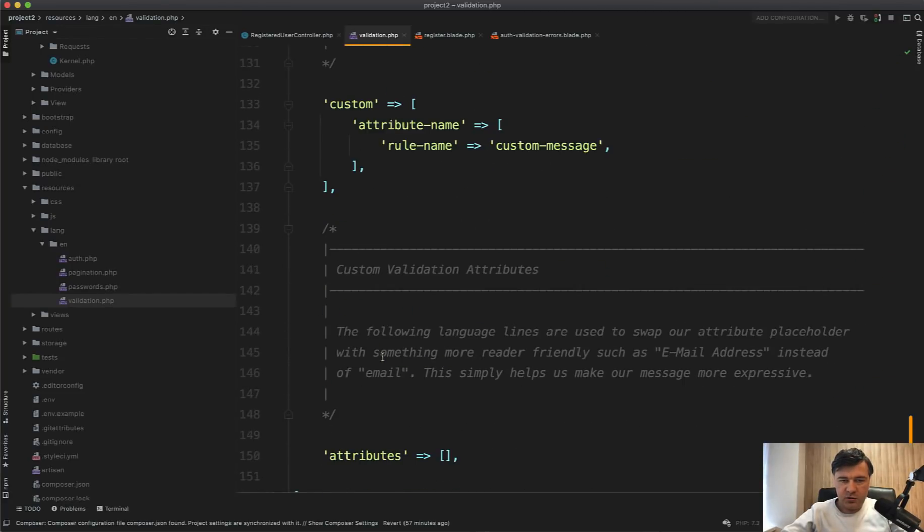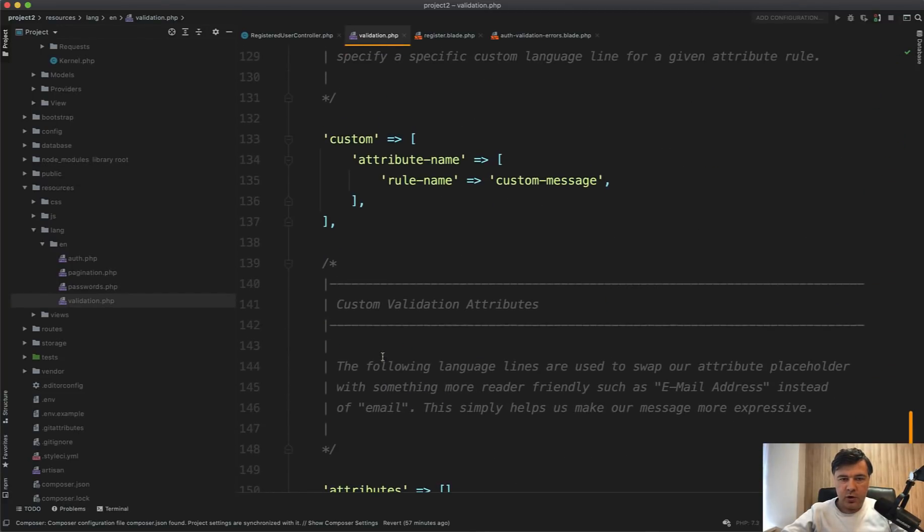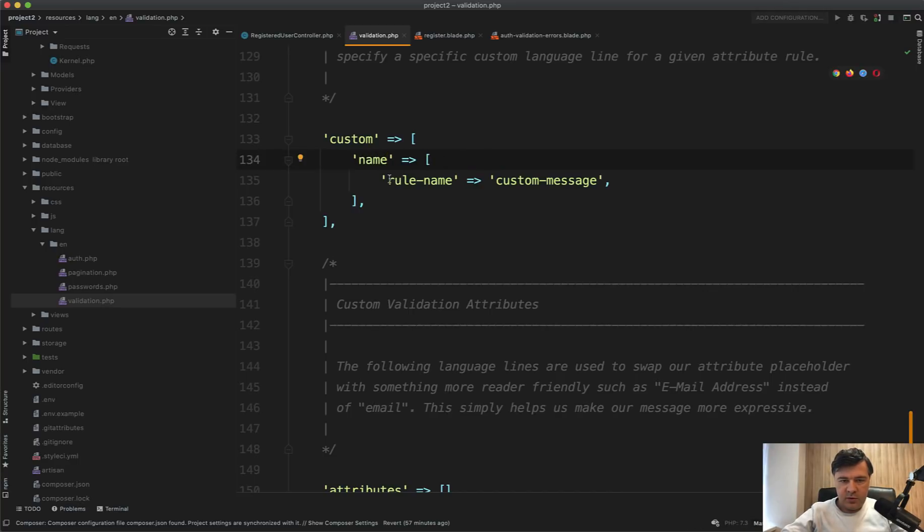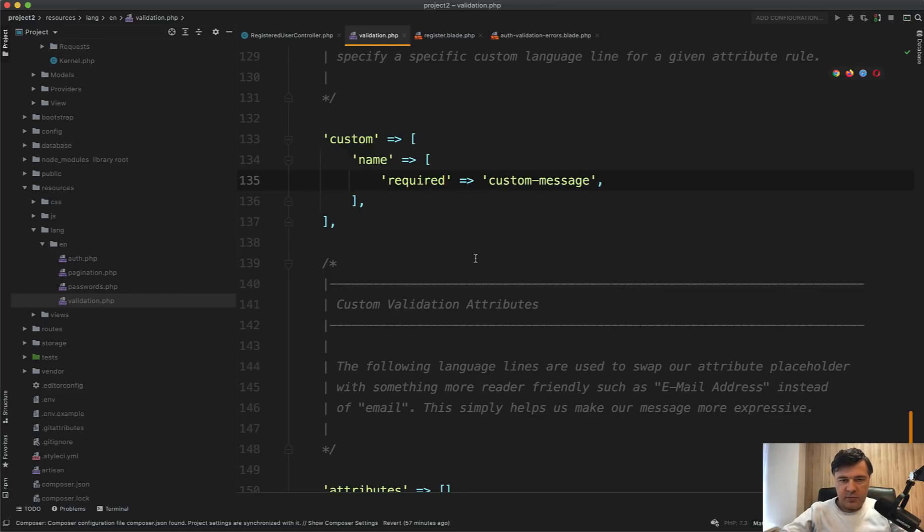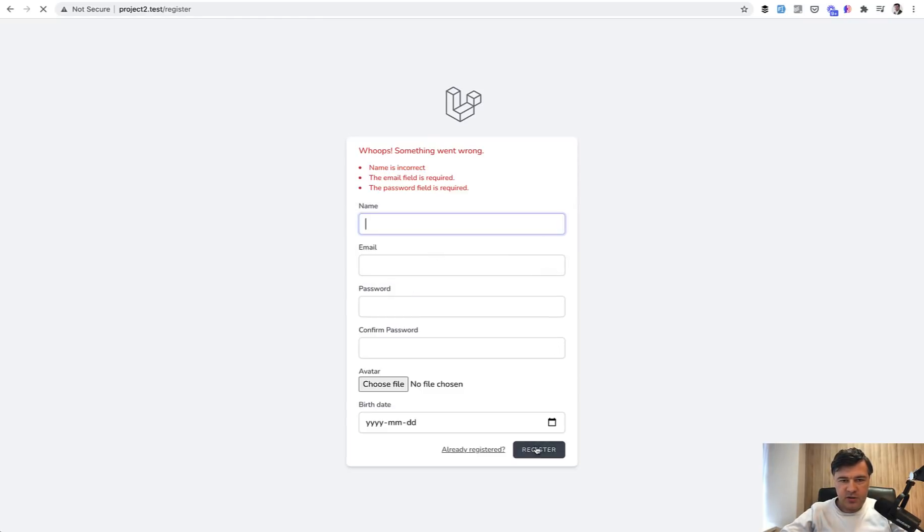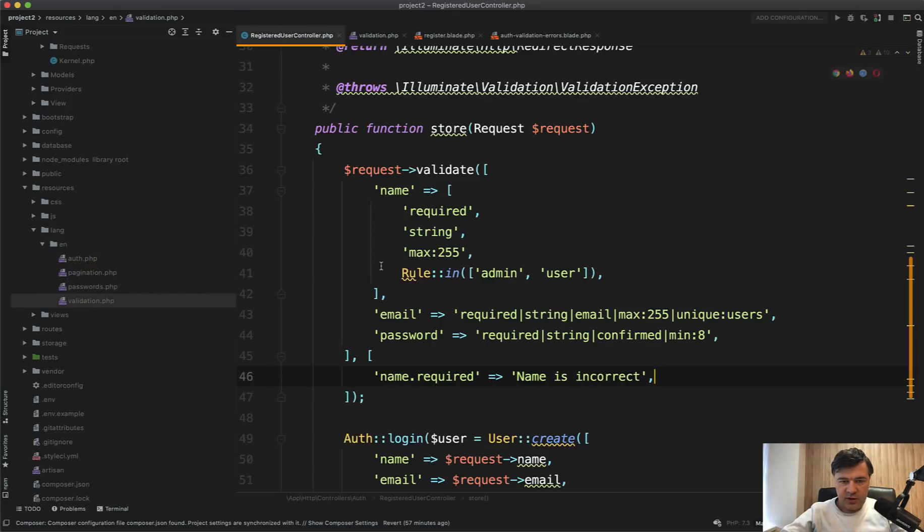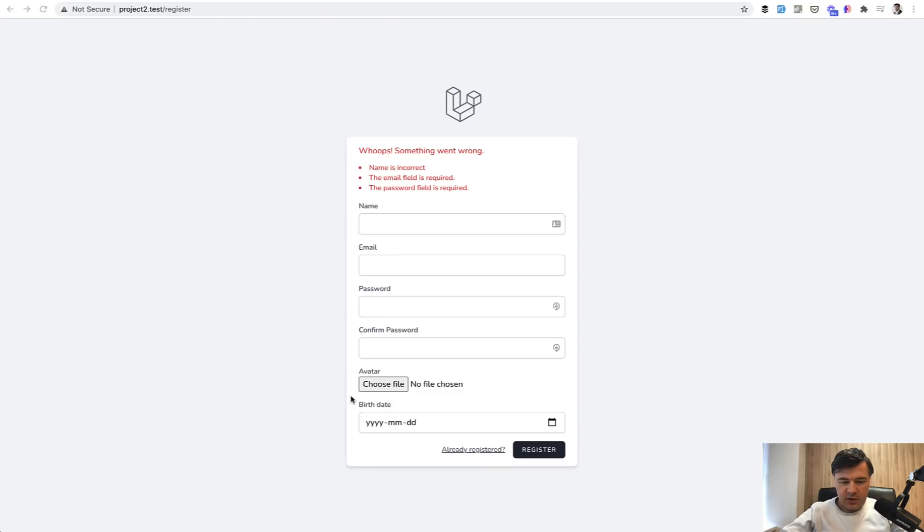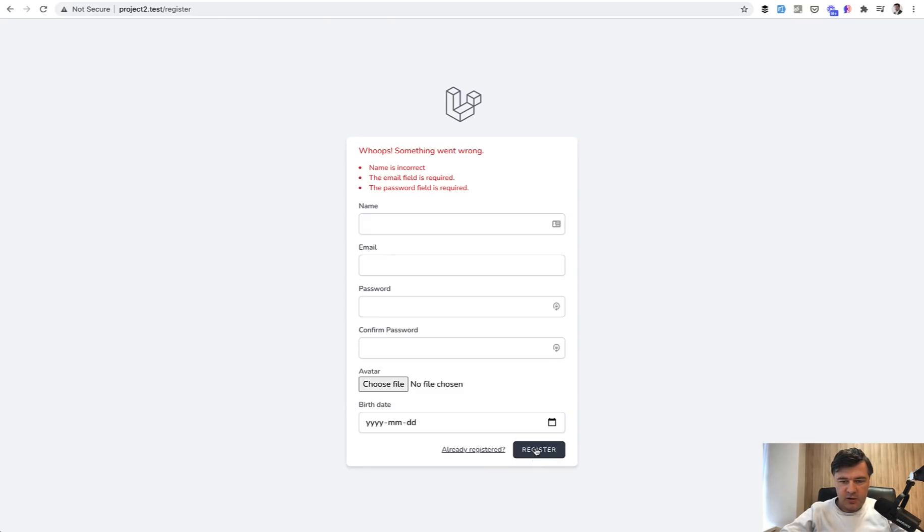you have a special section for custom attribute name. In here, let's do it the same name required custom message. Let's leave it at this and register. And of course, we need to return that to empty array here. Again, we see custom message.